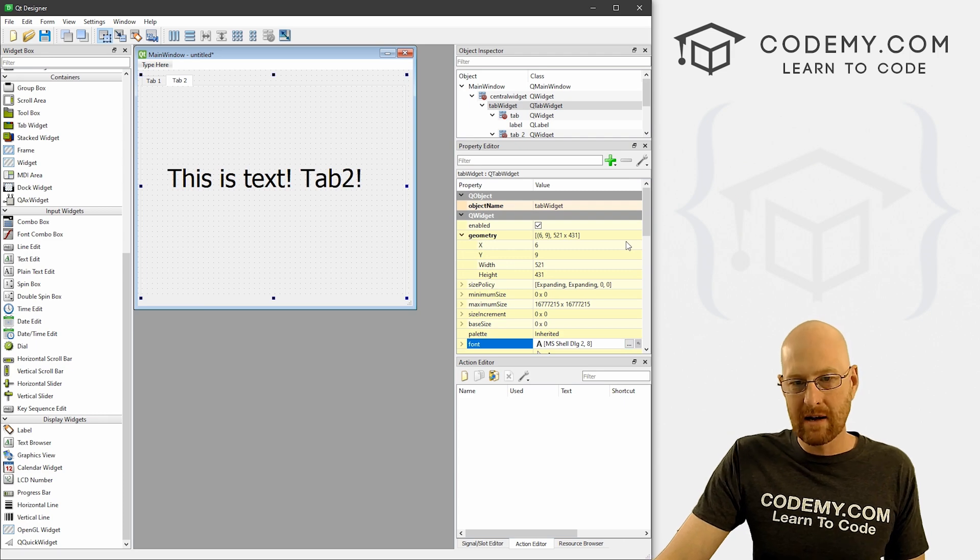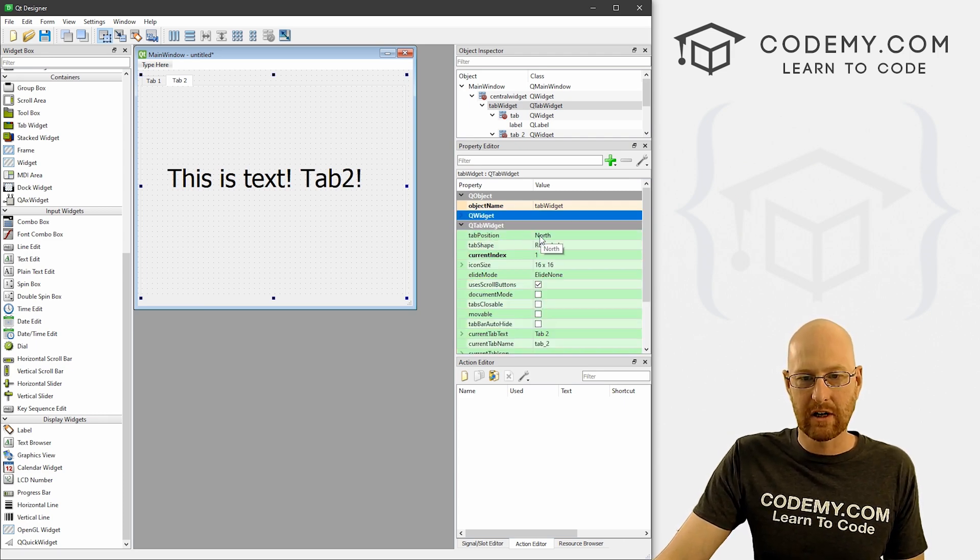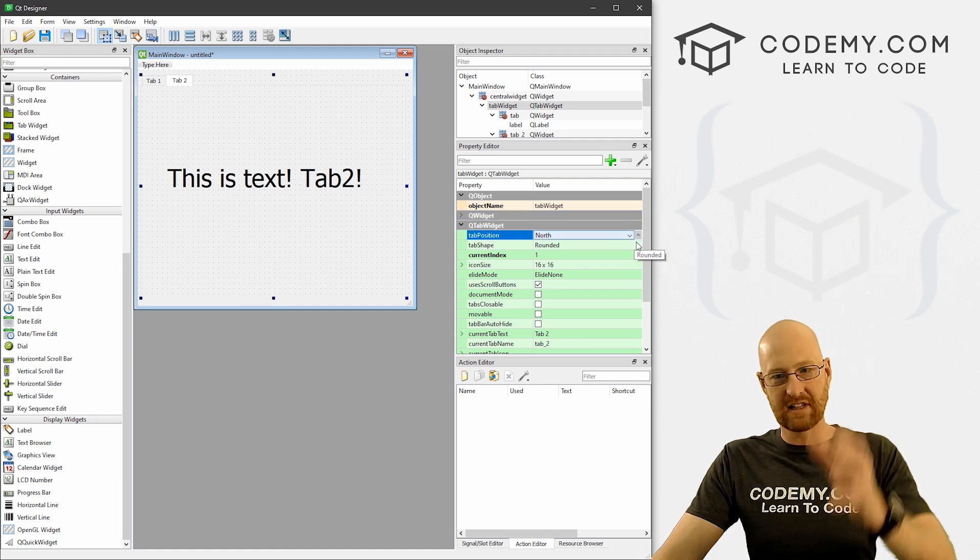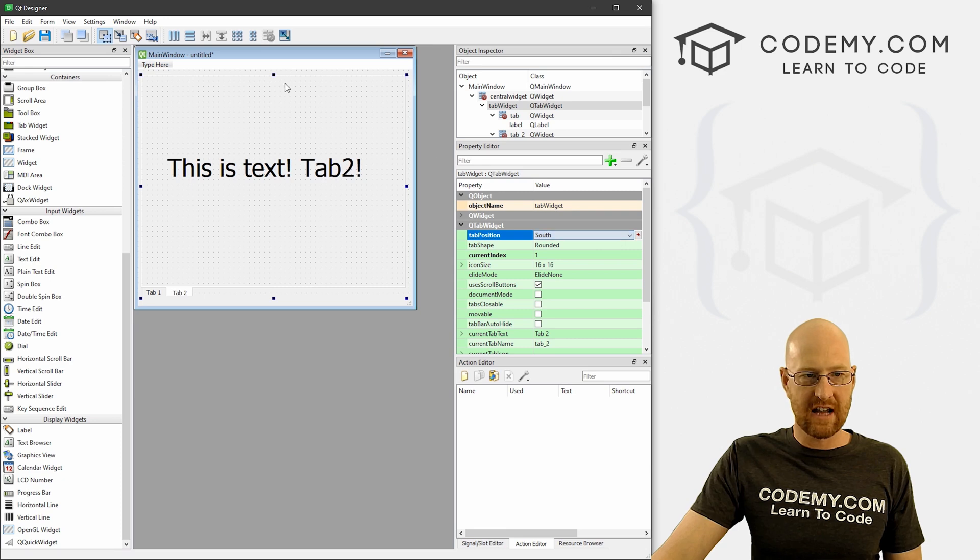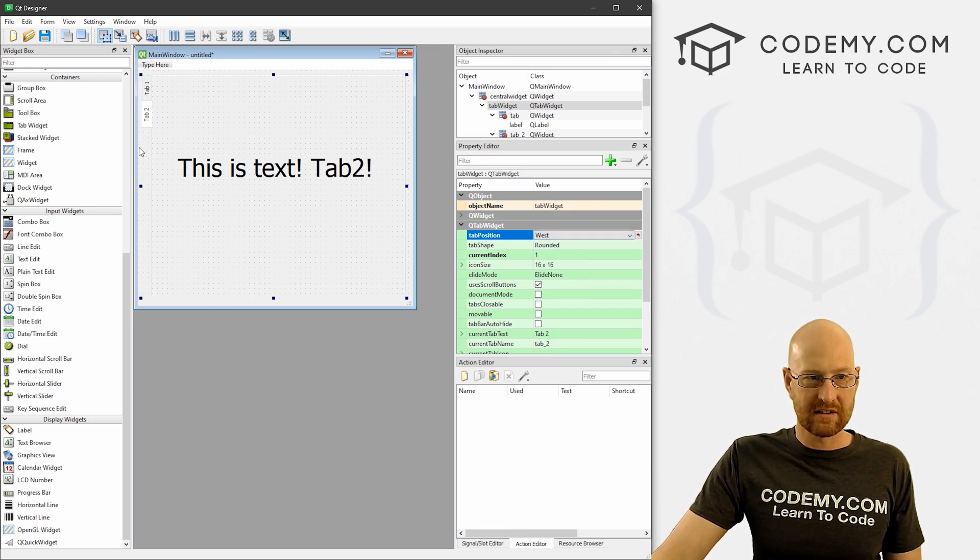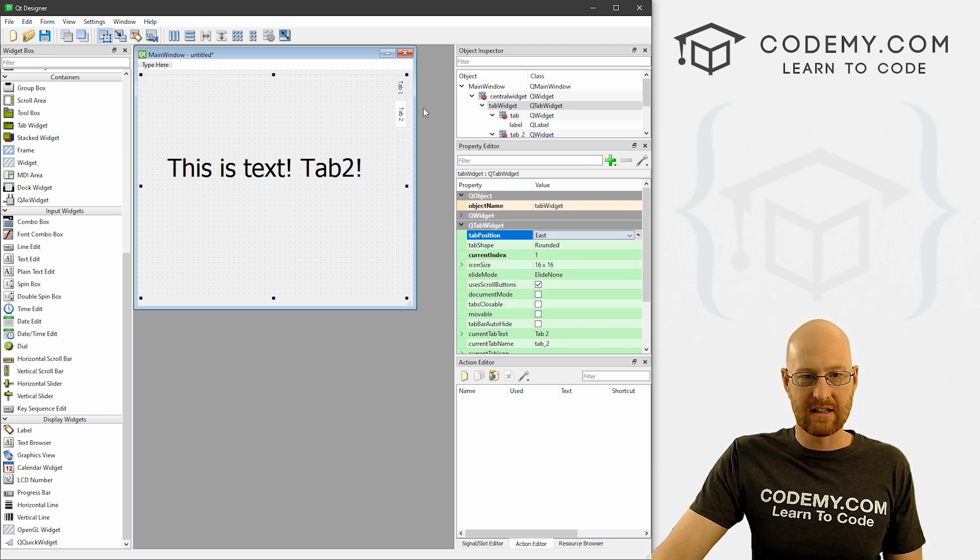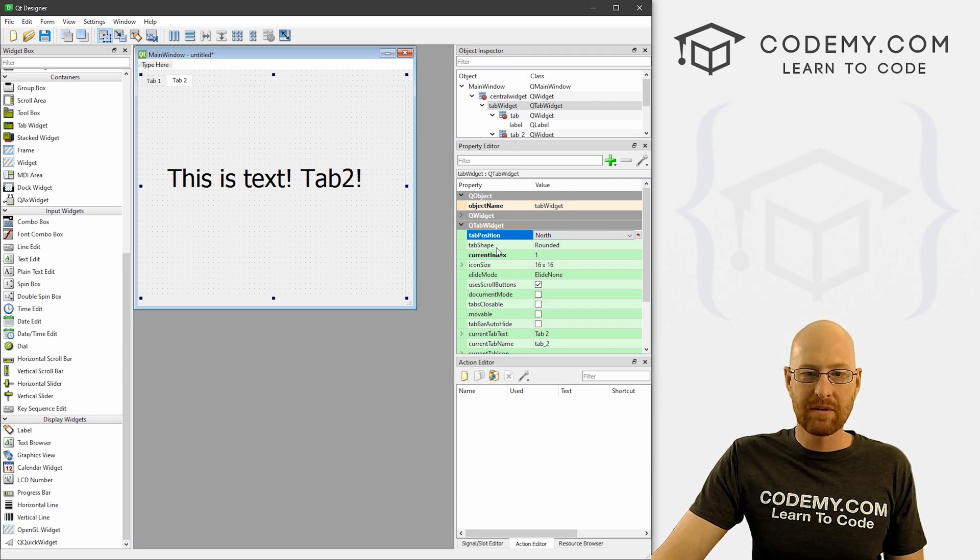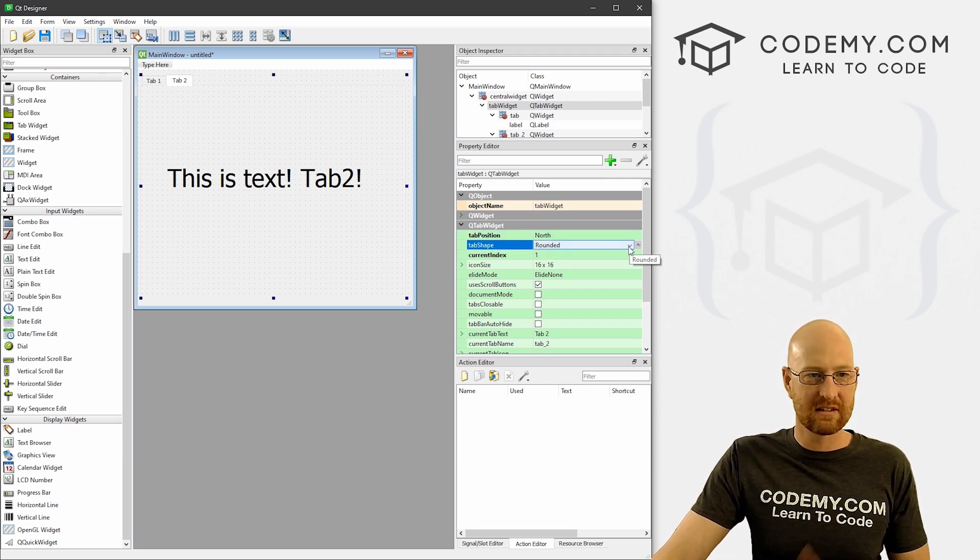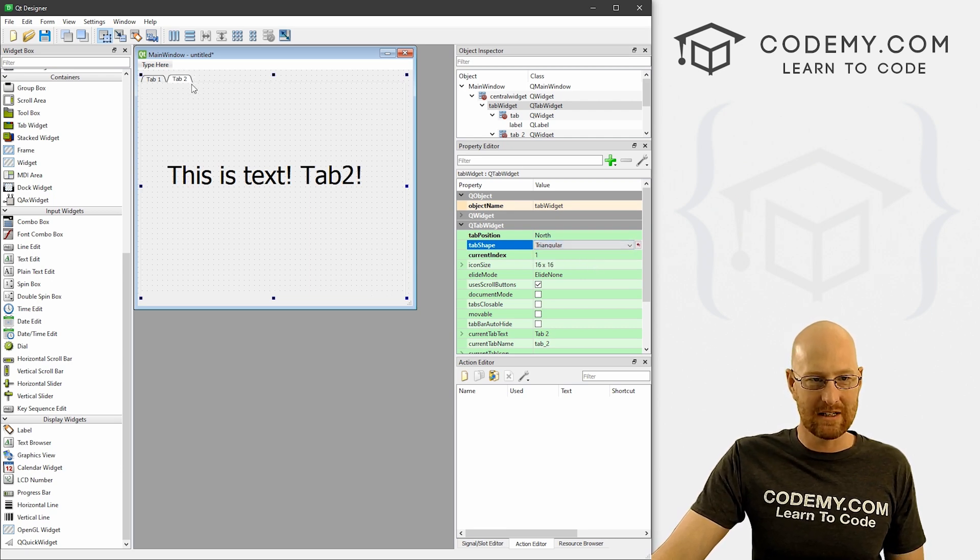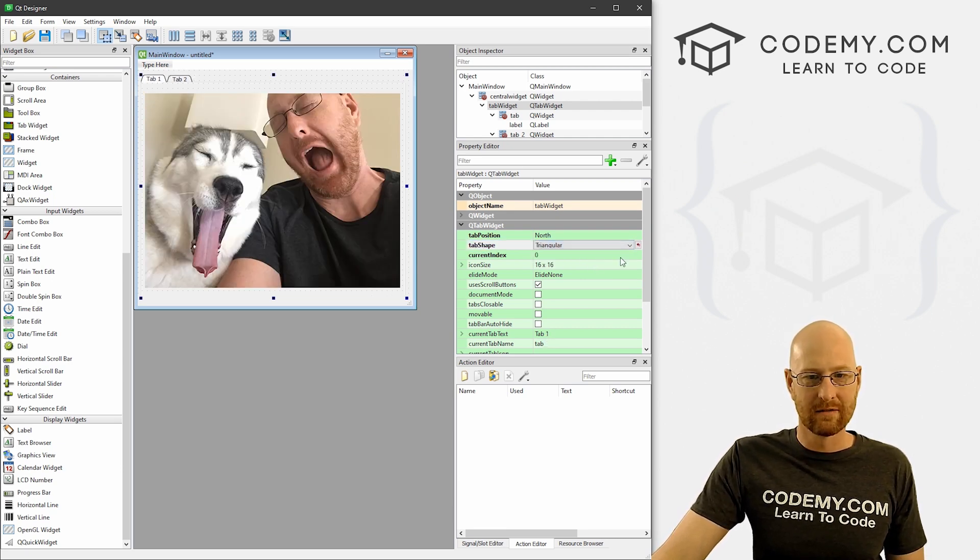If we come up here and look, there's all kinds of different things we can play around with. For instance, we can change the tab position. It's at north, which is the top. We can come down here and move it to south and the tabs now move down here. Very cool. We can move them to west - now they're on the left side. We can move them to east - now they're on the right side. I prefer north, so I'll keep that. We can play around with the shape of them. There's only a couple of options here. Rounded is the default.